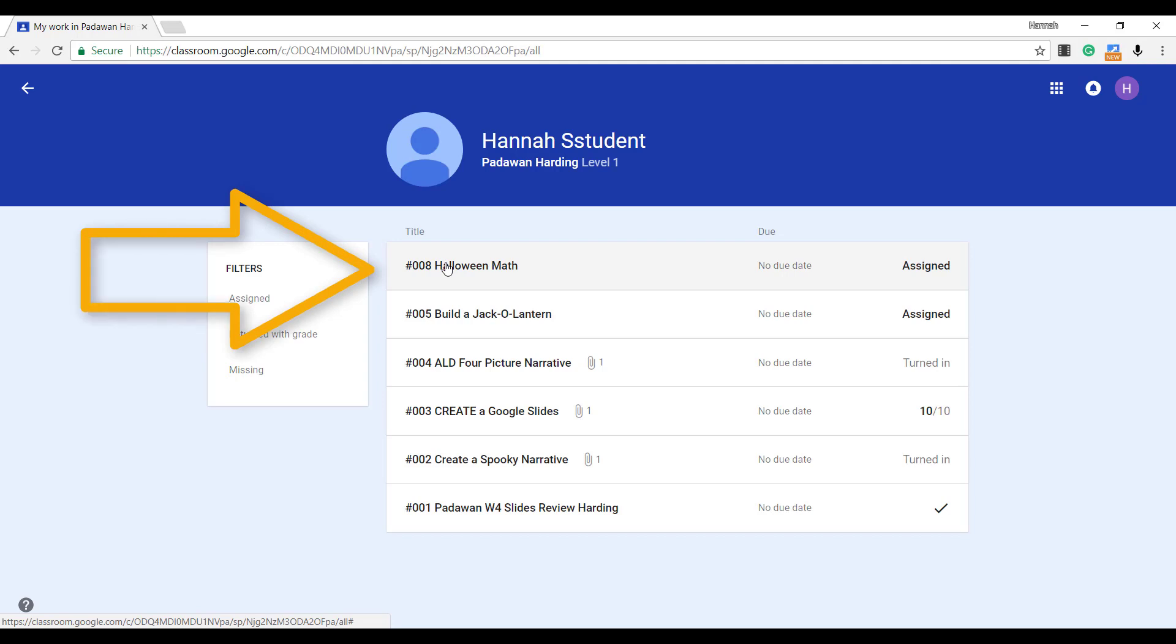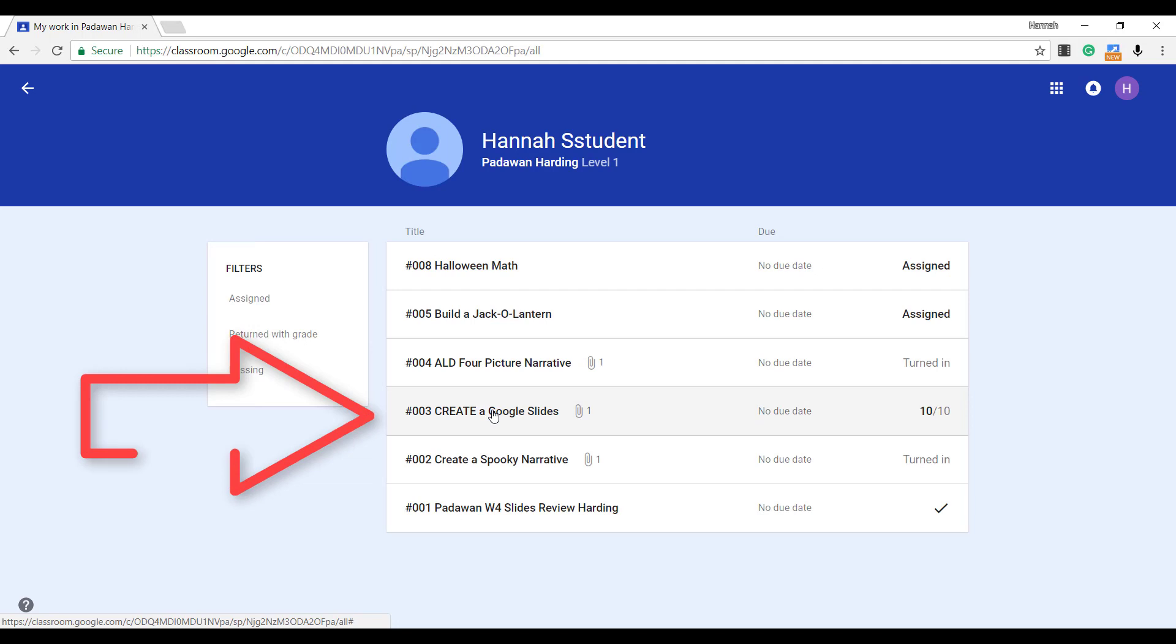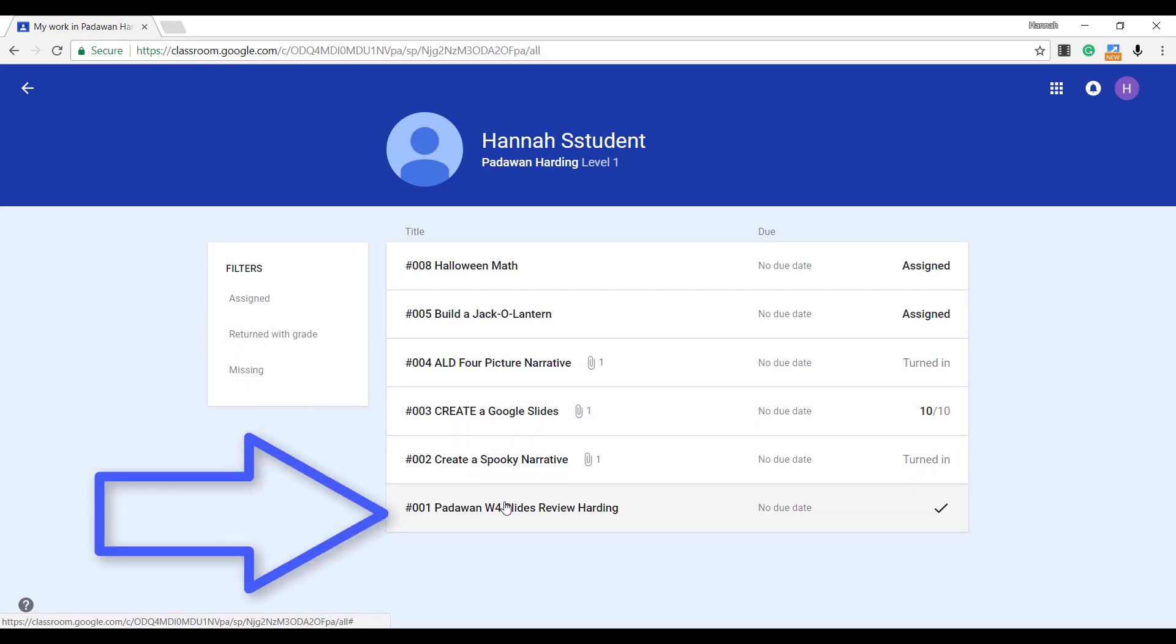Determine which assignments still need to be worked on, which ones have been turned in, if an assignment has a score, and when the teacher has looked at the assignment and returned it.